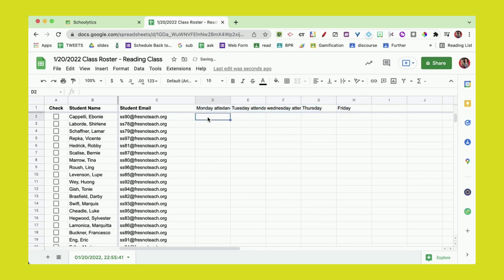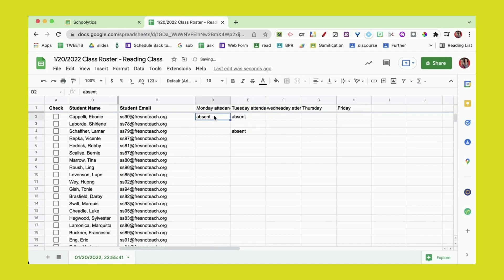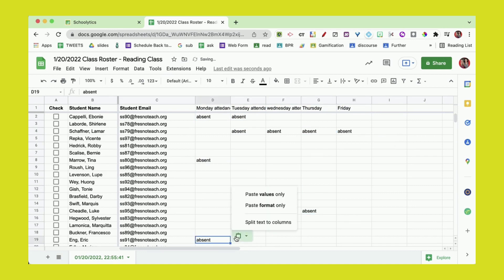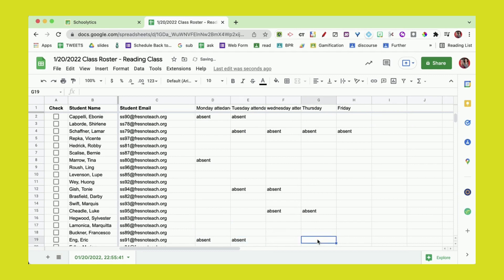I would just put who's absent—maybe absent, absent, absent, absent, absent. This person's been gone all week. I just want to go through and for each student put something in.